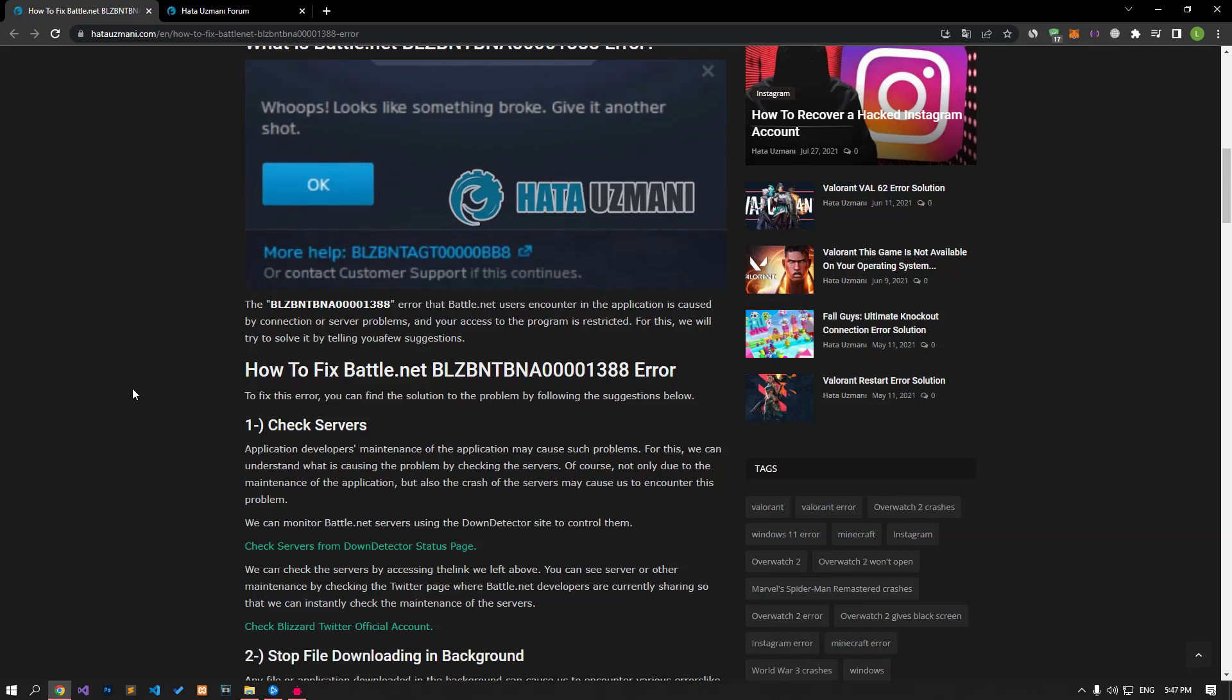Hello everyone, welcome to the Bug Expert channel. In this video, we will talk about solutions for friends who encounter the error you see in the title. This error occurs due to a connection or server problem, restricting your access to the program. For this, we will try to solve it by talking about a few suggestions.